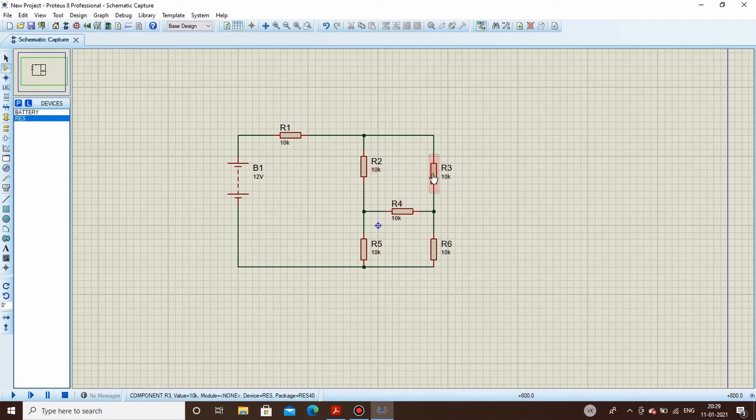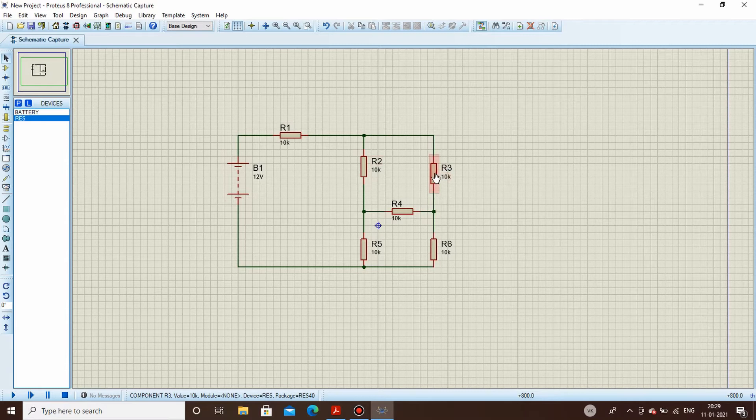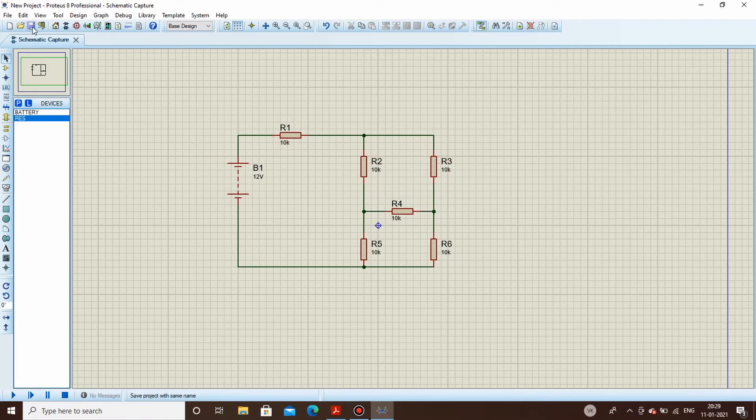This resistor can be moved up, no issues. Go in the selection, select here, move a bit, this is it. Now we will save it once and we will change the battery voltage.